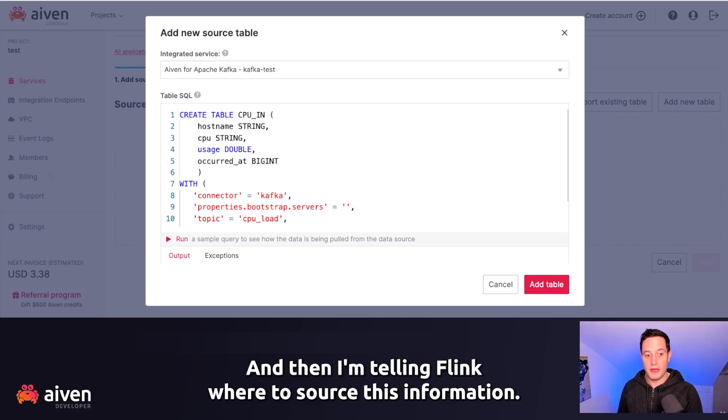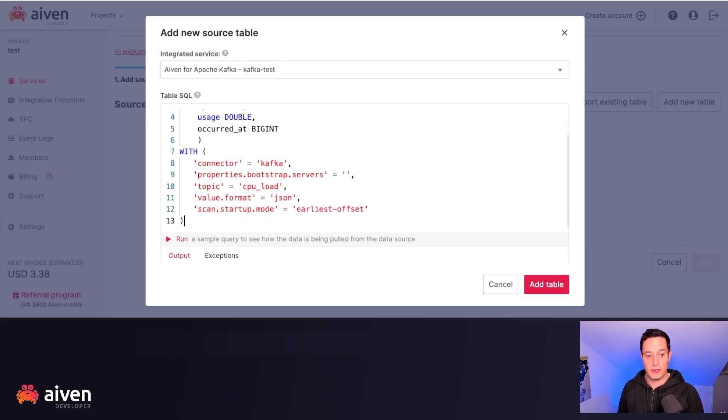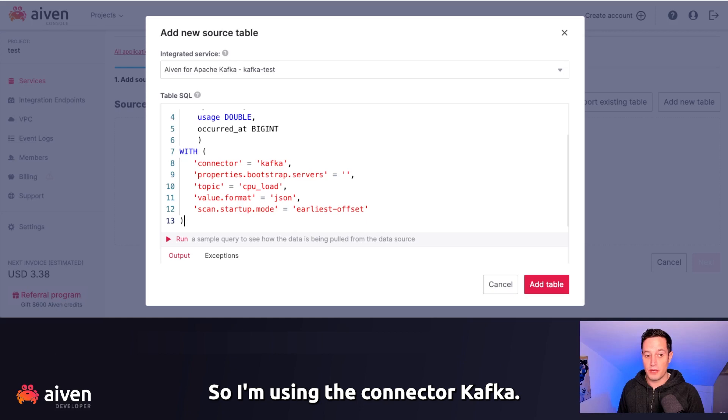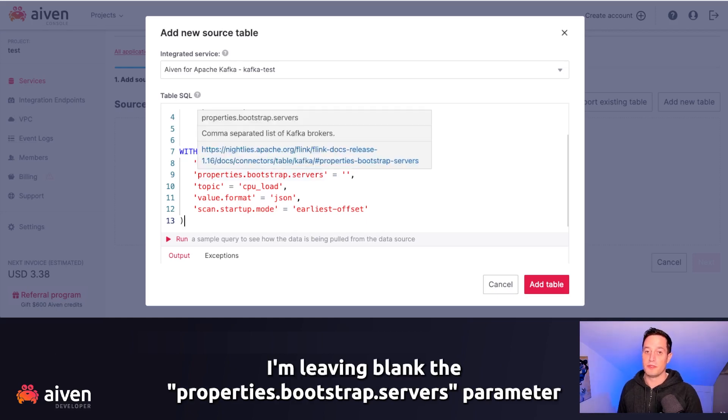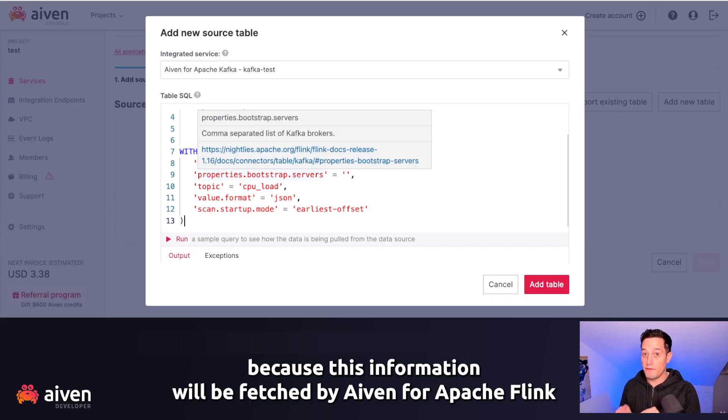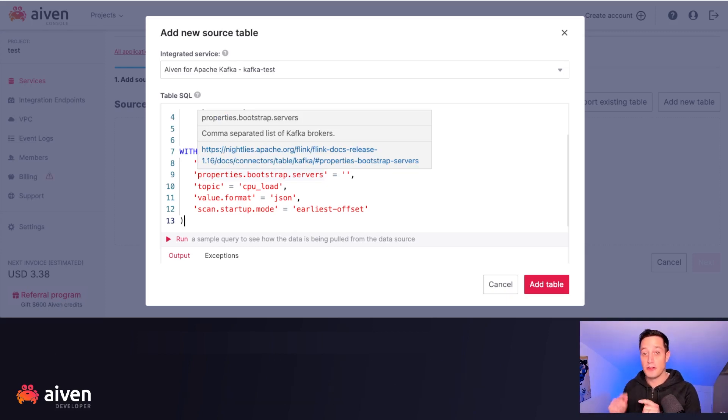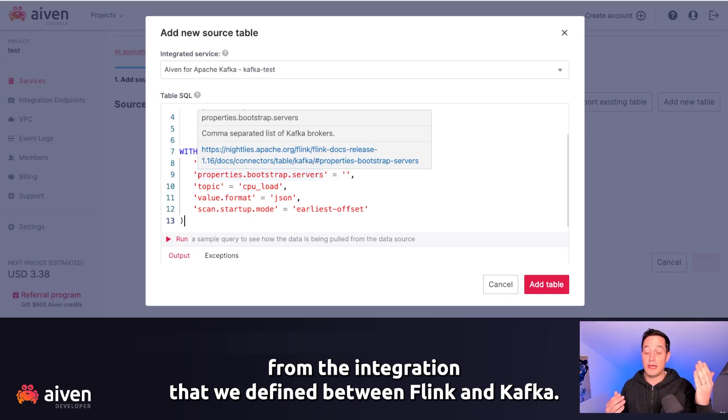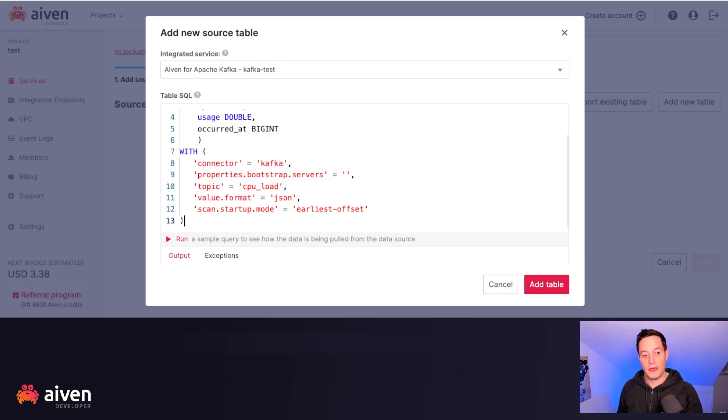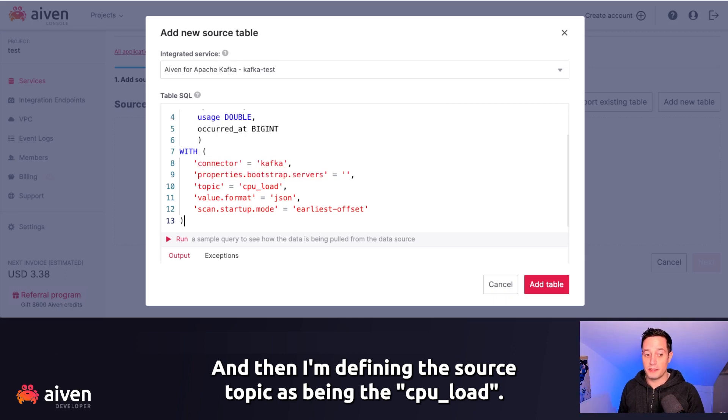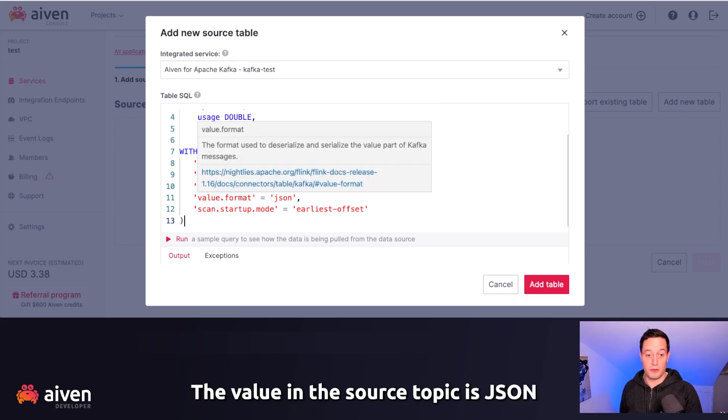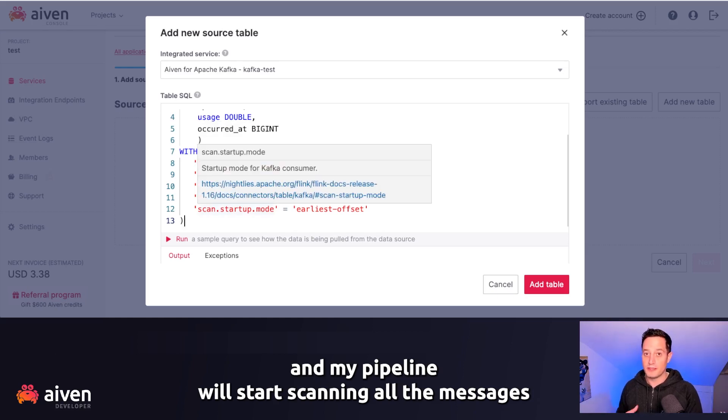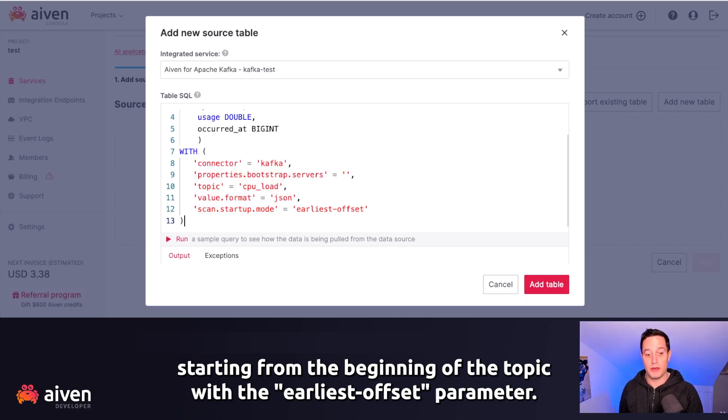And then I'm telling Flink where to source this information. So I'm using the connector Kafka. I'm leaving blank the properties bootstrap service parameter because this information will be fetched by Aiven for Apache Flink from the integration that we defined between Flink and Kafka. And then I'm defining the source topic as being the CPU load. The value in the source topic is JSON. And my pipeline will start scanning all the messages starting from the beginning of the topic with the earliest offset.